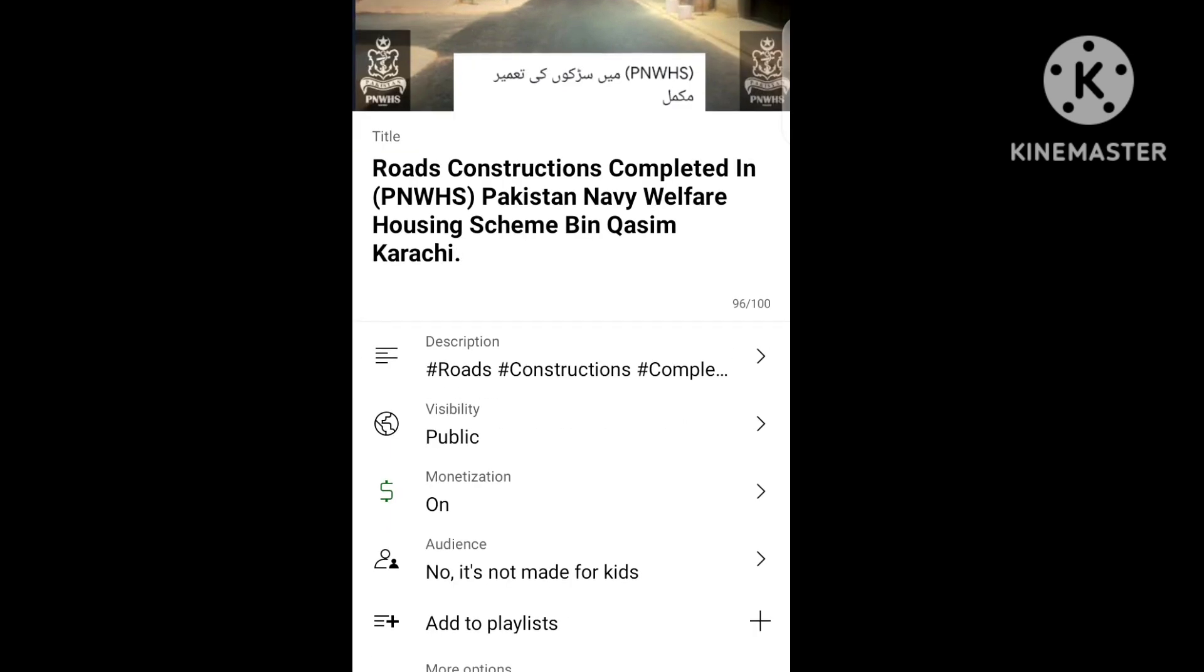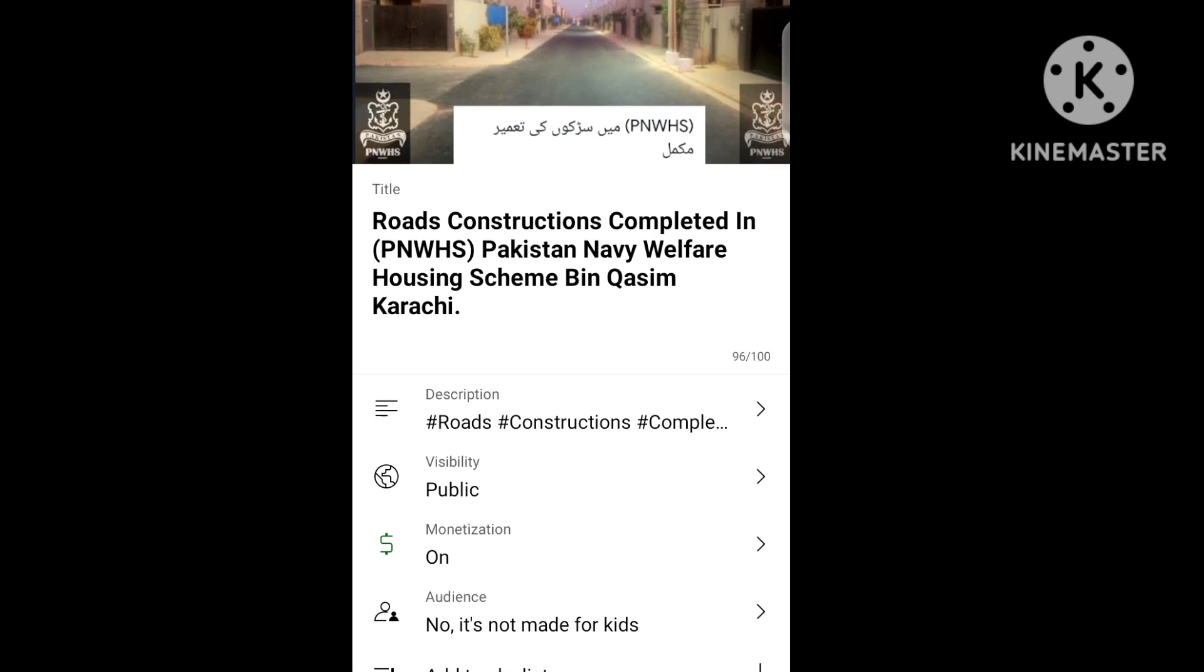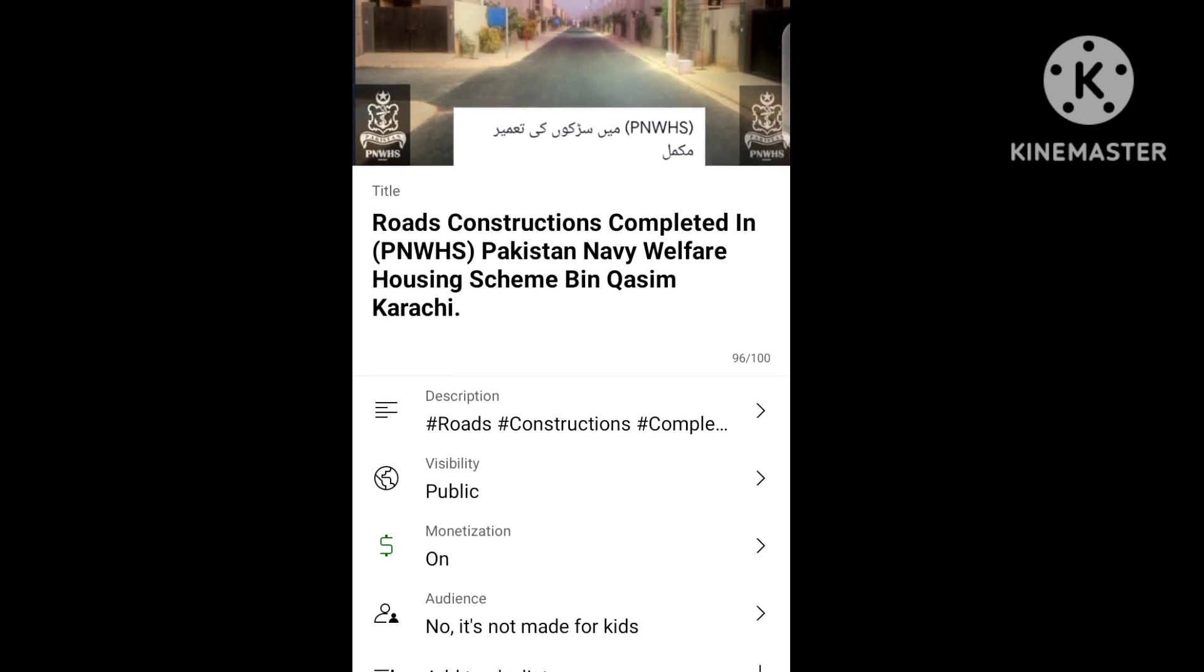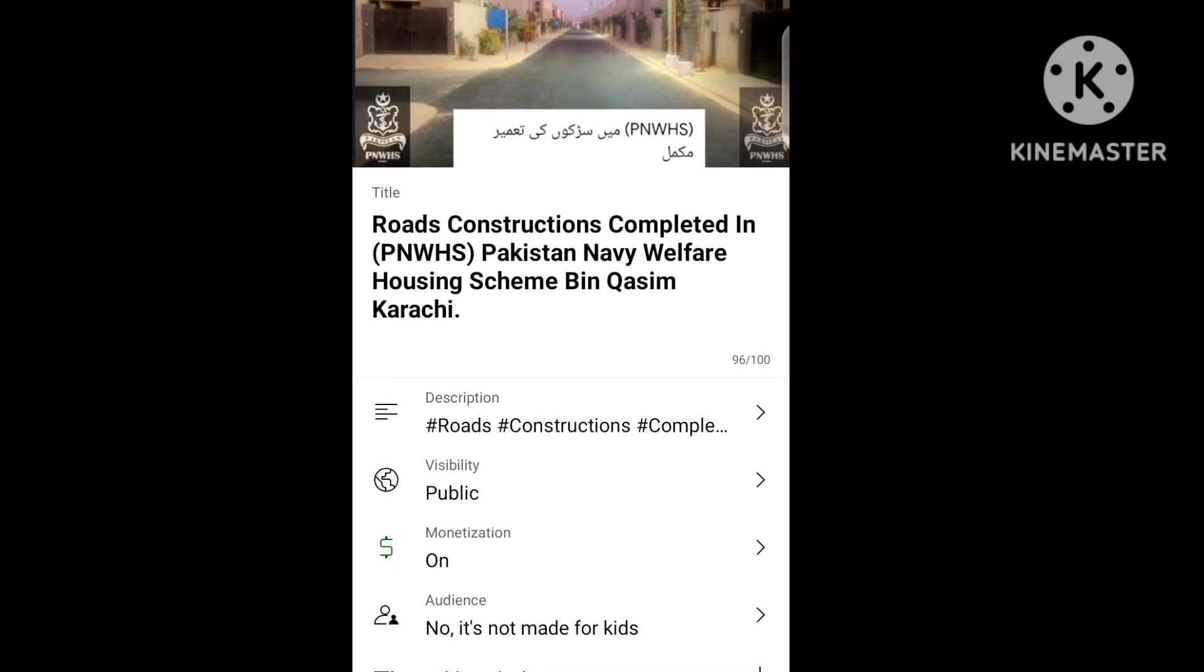The most important thing is the thumbnail and title of the video should be the same. There should be no difference between the thumbnail and the title.